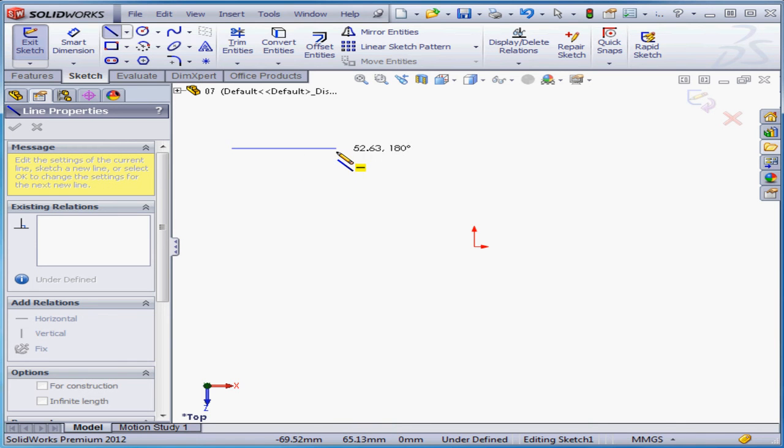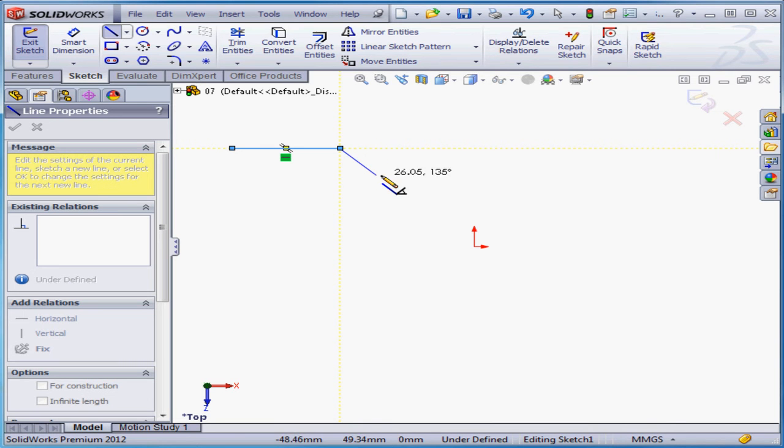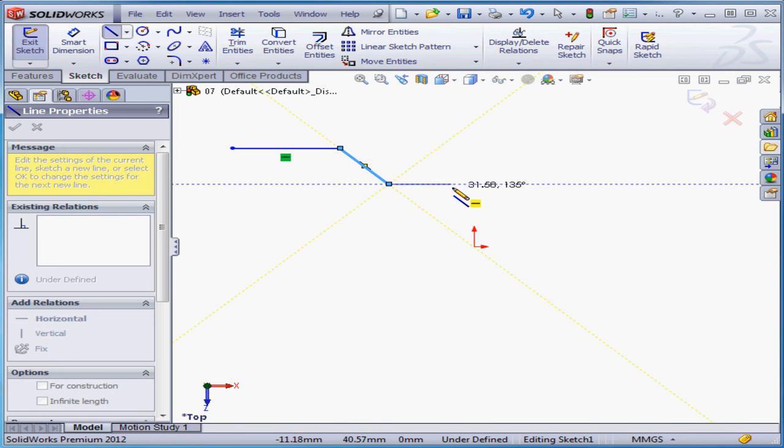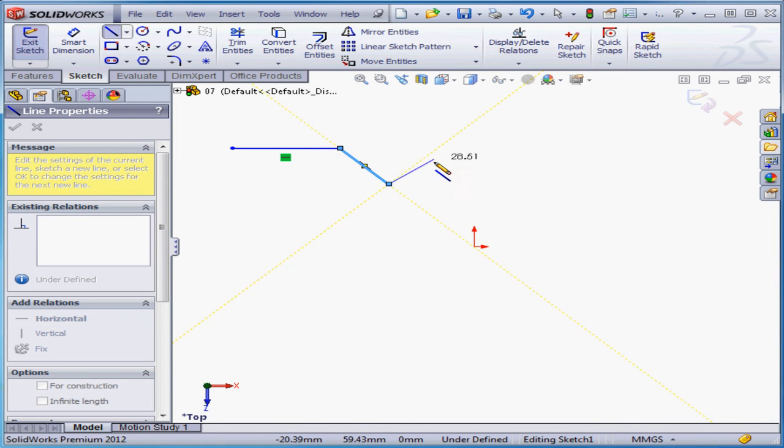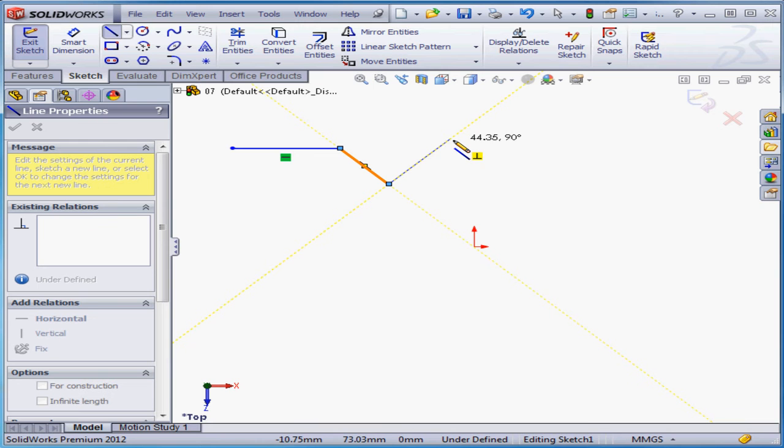Now, if I left click to place my second point while a glyph is visible, in this case, the horizontal relation glyph, I automatically apply a horizontal relation to the line. Let's create another line. Here I see an example of the perpendicular glyph. Once again, if I left click while this glyph is visible, I apply the relation to my line.